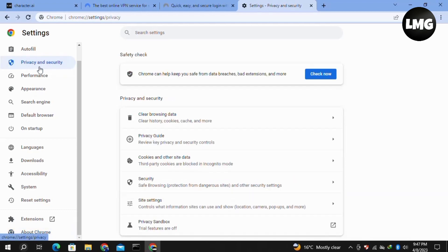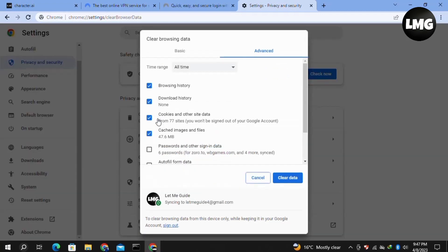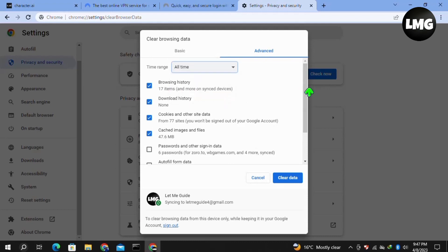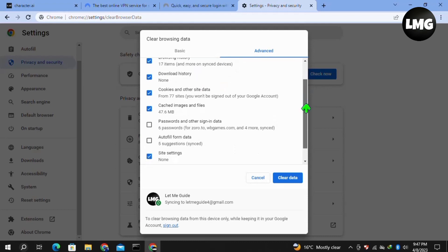Here, click on the Advanced tab. In the time range, select 'All time' and select all these options, then click on Clear Data. Doing so may remove all your data from your browser, so you must complete this process. Then restart your Character.AI and hopefully your problem will be fixed.